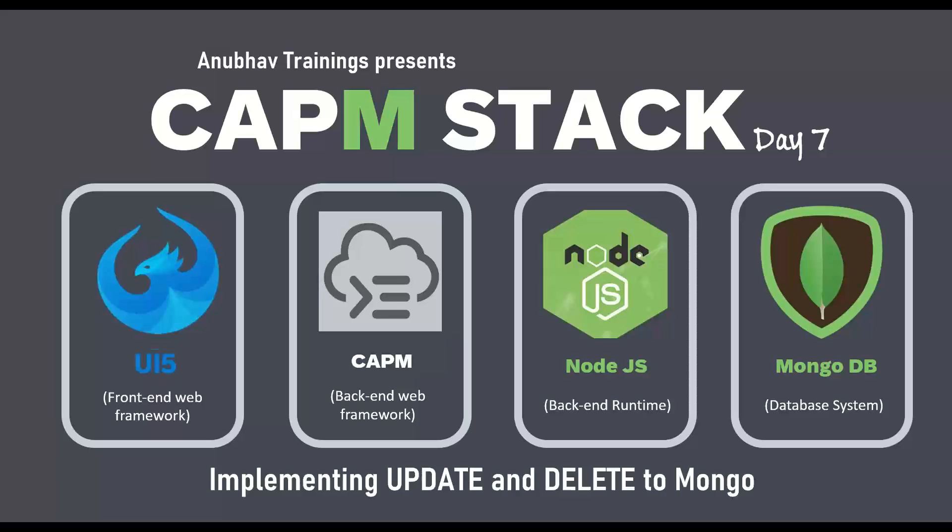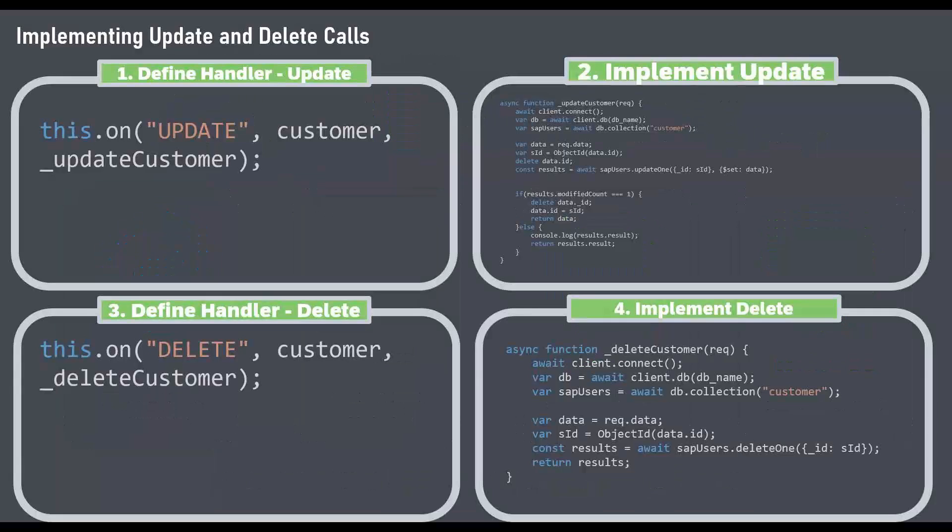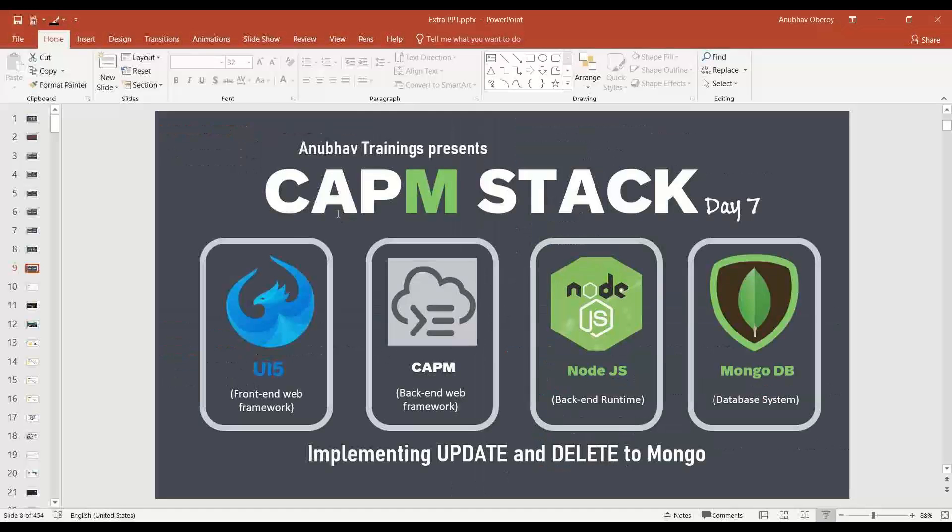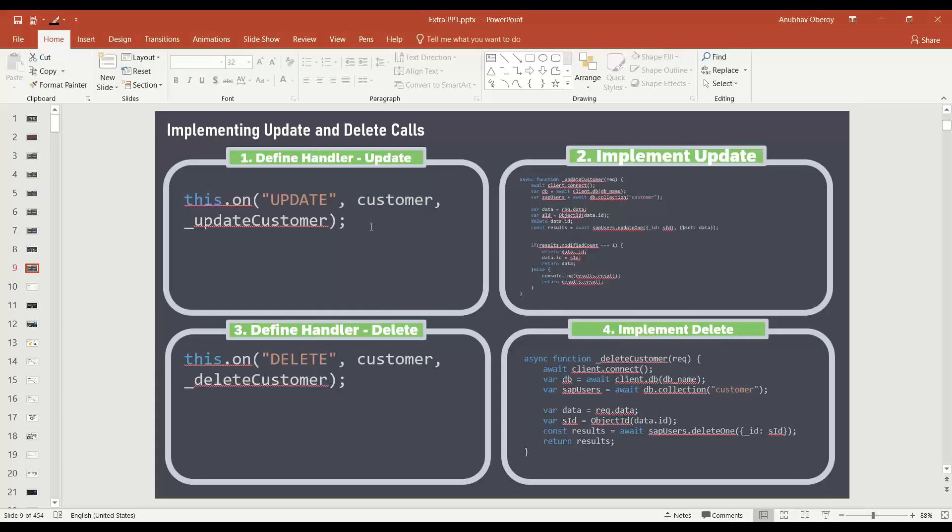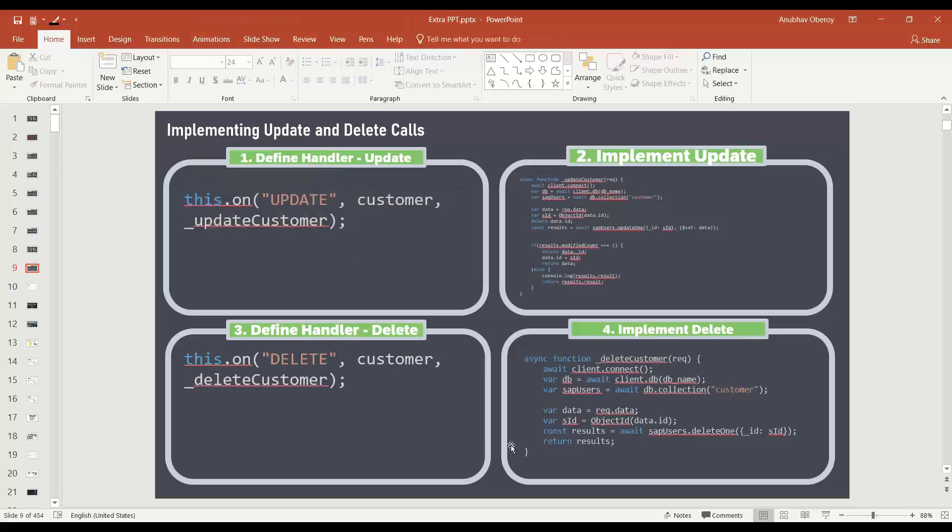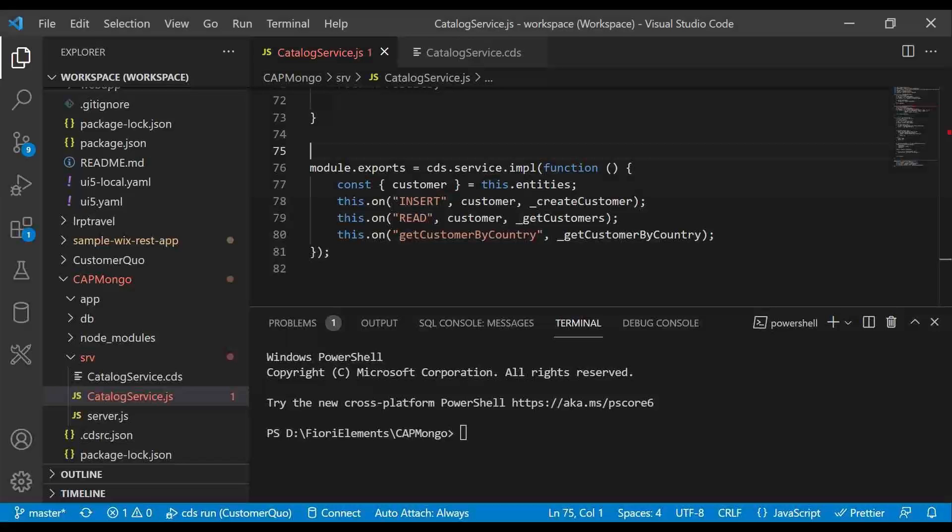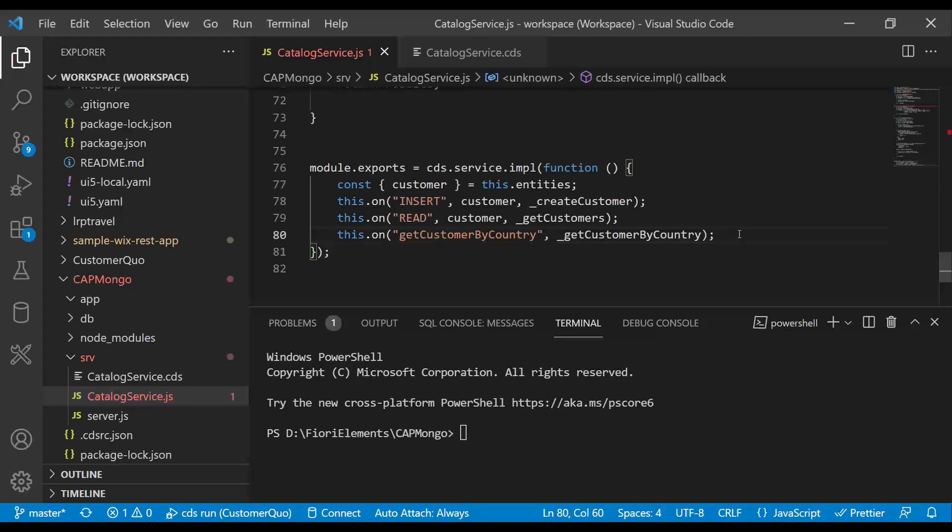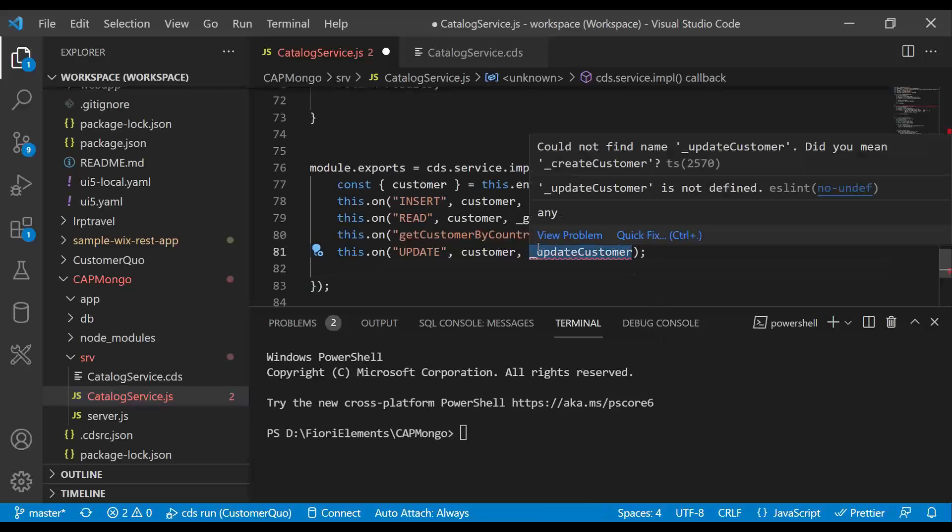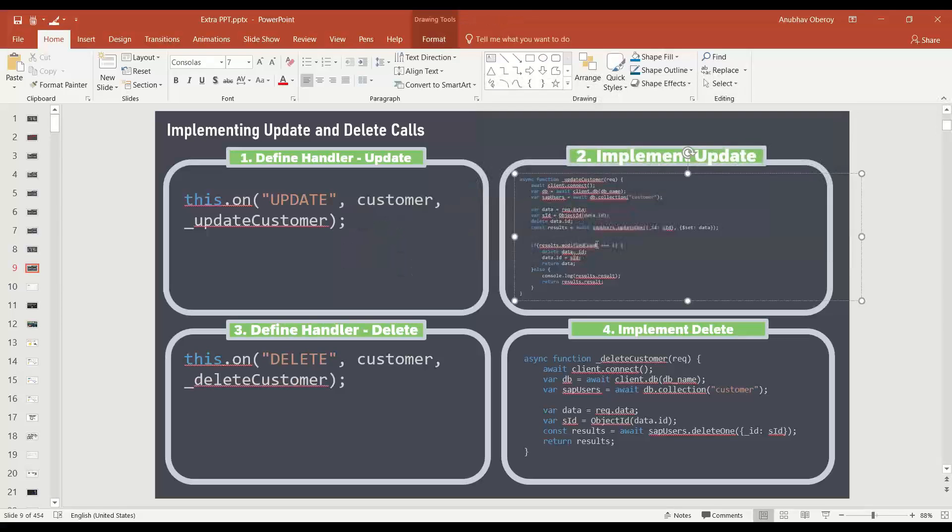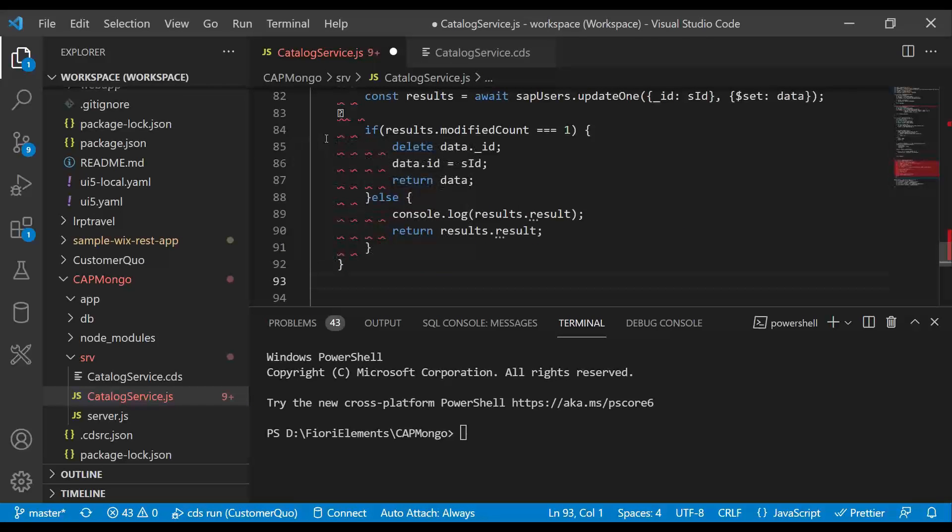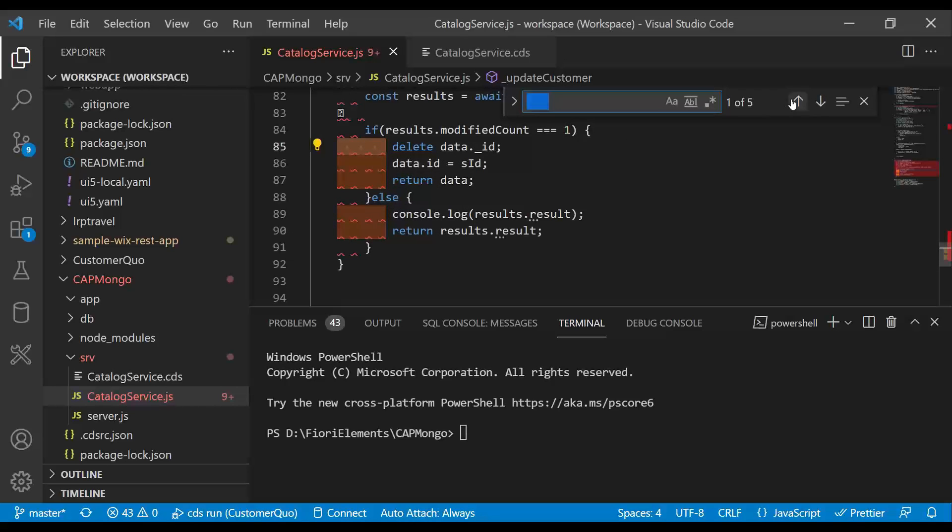So let's get started with our existing project. We are going to implement the update request handler and delete request handler one by one. First we start with update request handler on customer data. I will switch over to my development environment VS code and add here an update customer function. Remember all the functions are asynchronous. Let me grab the code and add the asynchronous function for update.